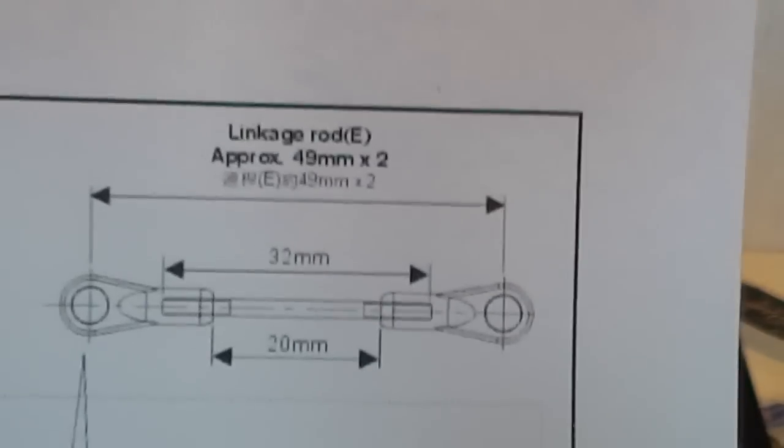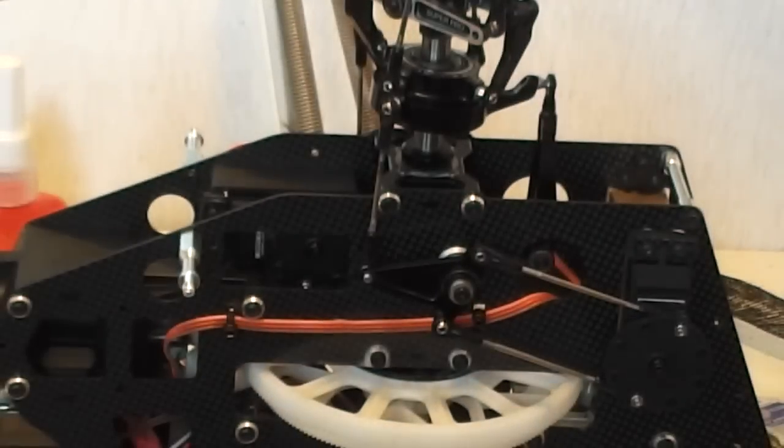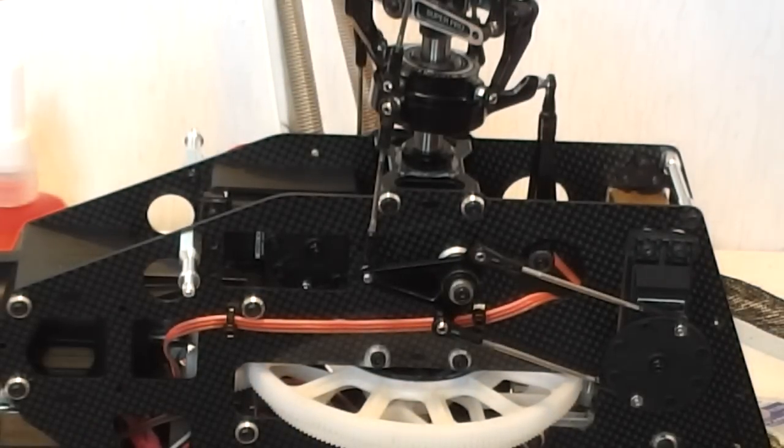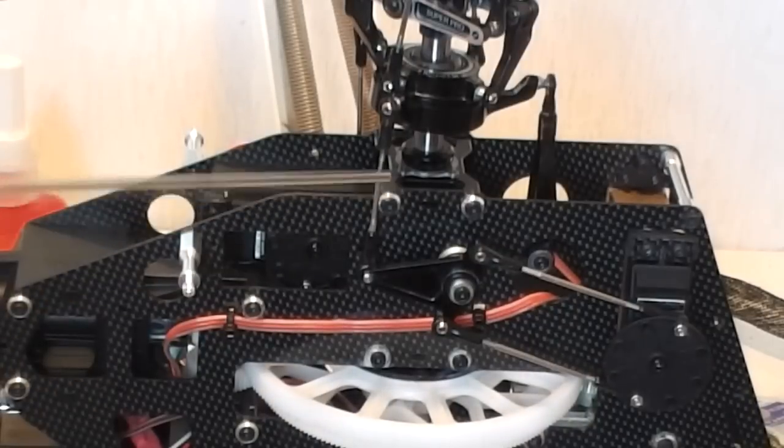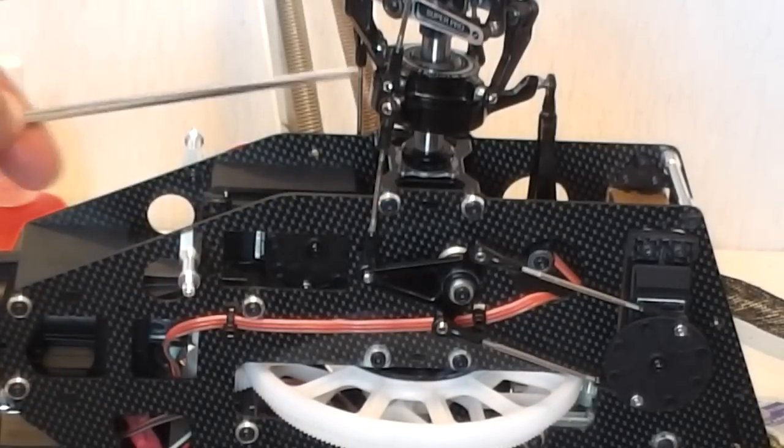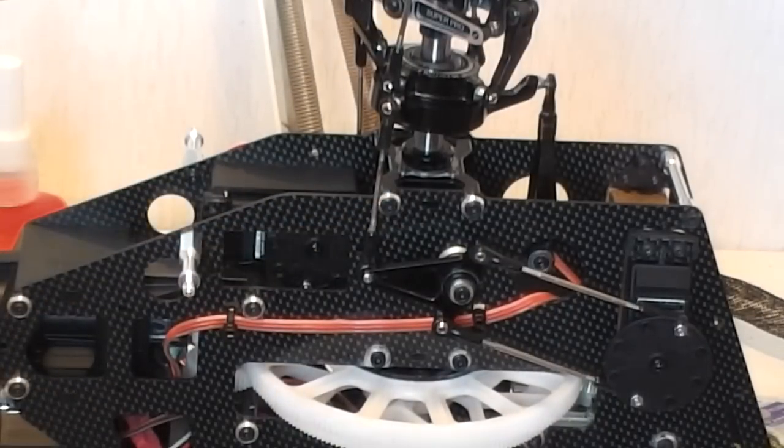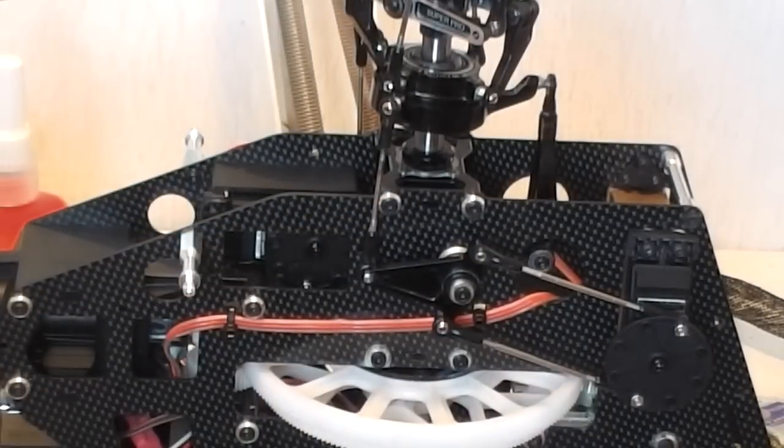Now with this particular helicopter, I got it second-hand and it actually had the wrong links in it. So I've actually made two - I made this one here and this one here. These ones are supposed to be 39.5 millimeters. I made two 39.5 millimeter shafts and threaded them.